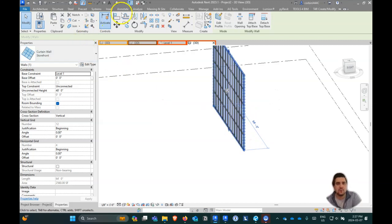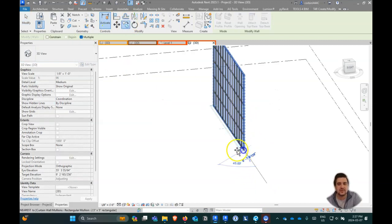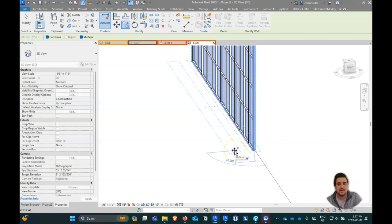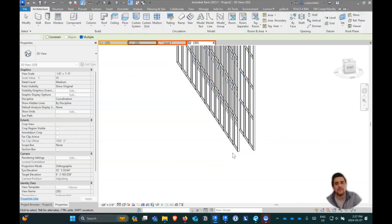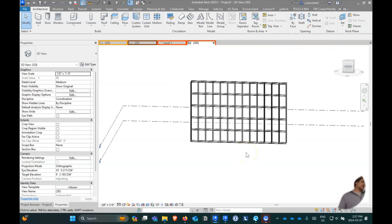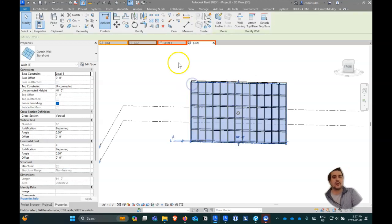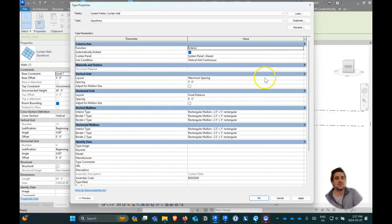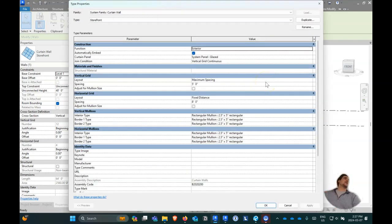Curtain walls are a really cool tool to draw facade elements. Maybe you have an offset of about four feet — you could make this curtain wall a shading element, like you showed in that one image. I'll show you some steps on how to do that. First thing we want to do is modify this curtain wall so it has a repeating set of mullions.